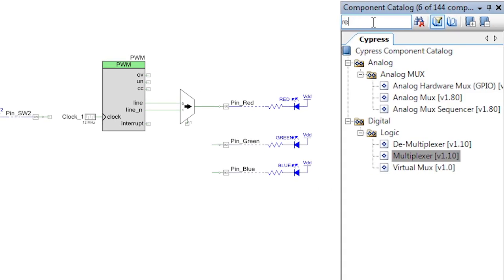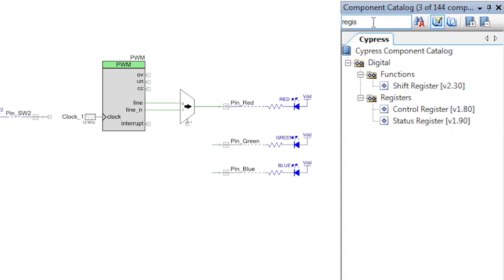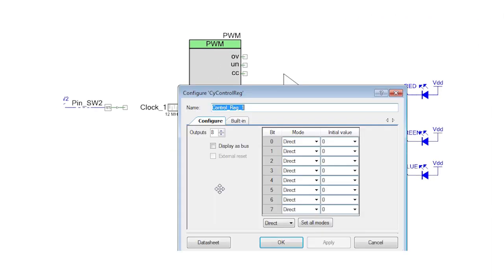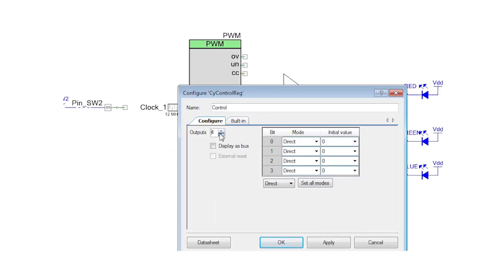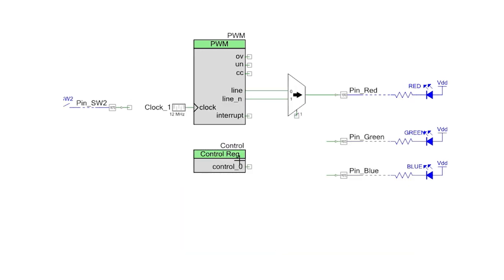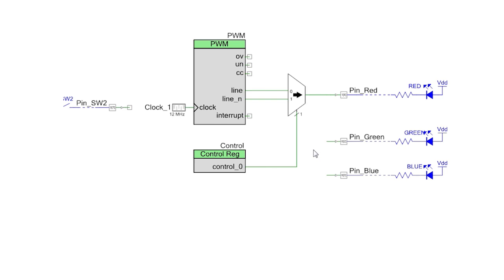Now grab a control register and add it to the schematic. It only needs to be a one-bit register. Wire it to the select input on the multiplexer and now you have a design that will switch LED brightness under the control of the firmware.